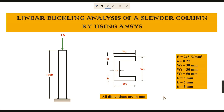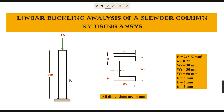Hello everyone, welcome to the Mechanical Software Education channel. In this video you are going to learn about the linear buckling analysis of a slender column using ANSYS. When a member carrying mainly an axial load is vertical, it is termed a column. In this drawing, the column should be placed here at a height of 1000 millimeters.